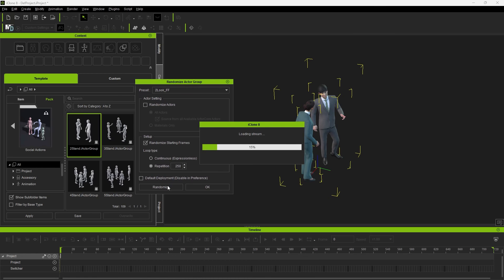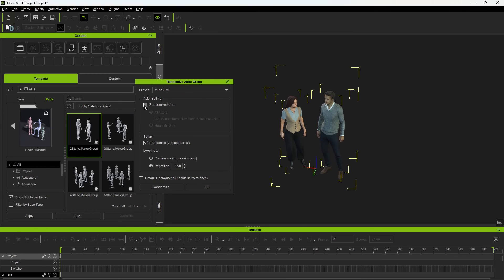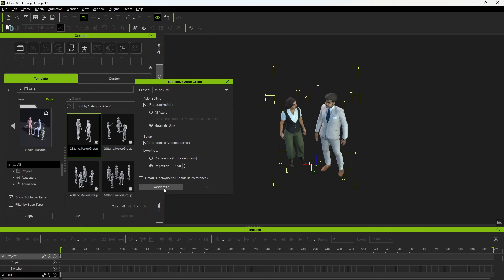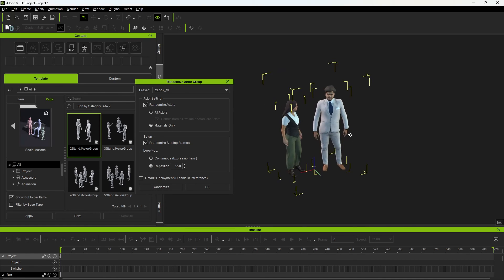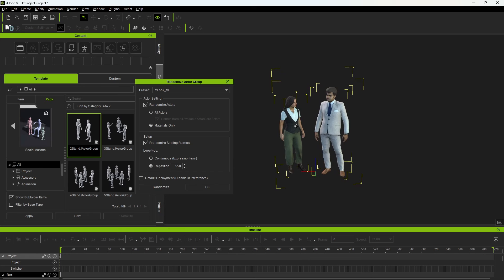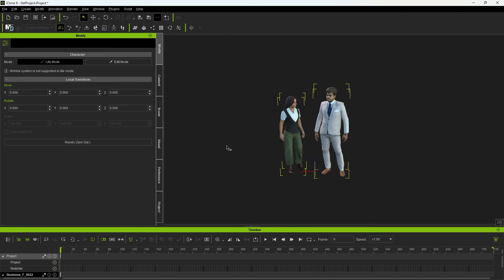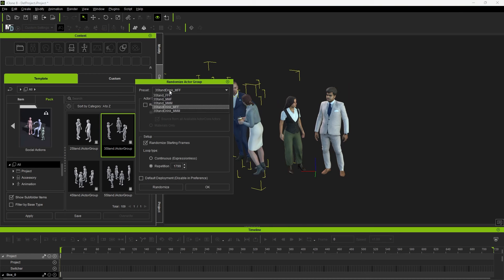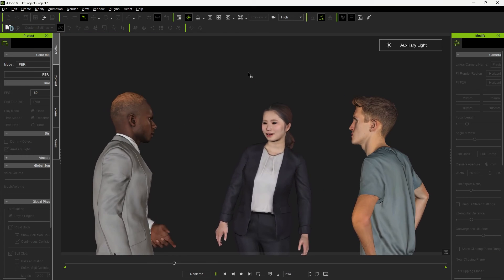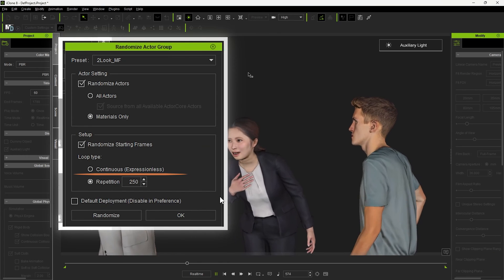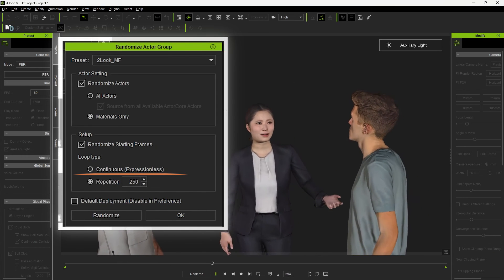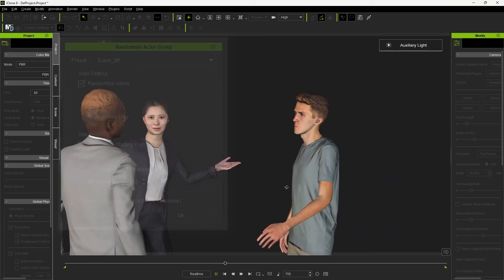Click Randomize to change the actors. If you like an actor but just want some variety on their look, we can click Randomize Actors, then Materials Only. This keeps the actor but randomizes their materials, giving them different looks. From Social Actions and Actor Groups, I can throw in different types of interactions and fill out any scene. Unless you choose the Expressionless option, these actors come in with facial animations.